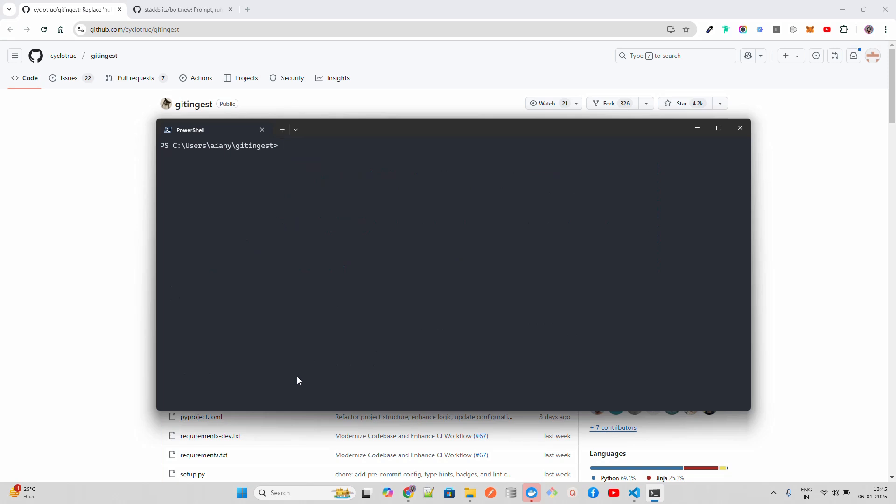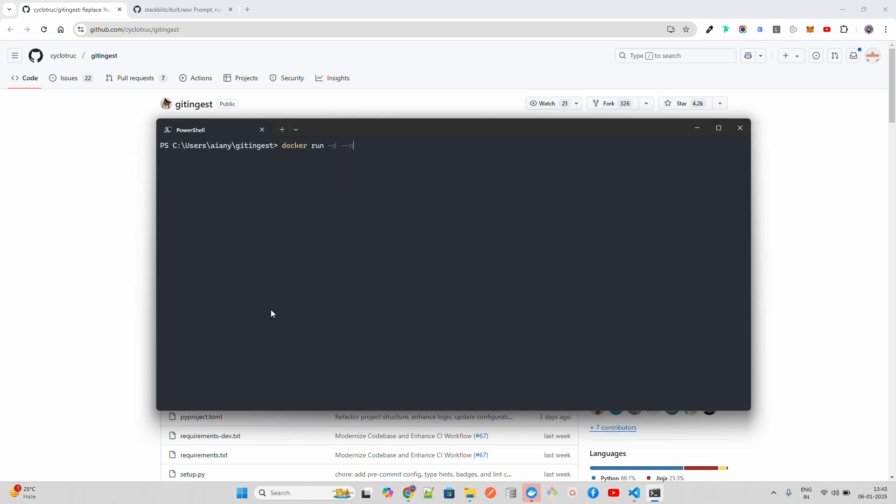To run this Git Ingest as a Docker container, let's execute the following command: docker run. I won't use detach mode because I want to show you how it looks. I'm going to do --name git-ingest, then keep the port on 8000. It's a FastAPI thing, so I'll run on 8000, then git-ingest as your image name.